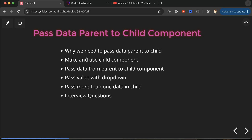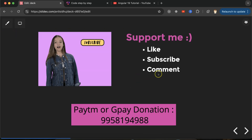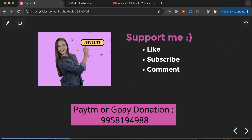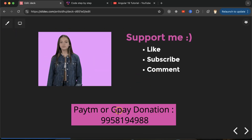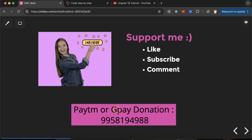Please like this video and share your feedback in the comment section. Thanks, guys!